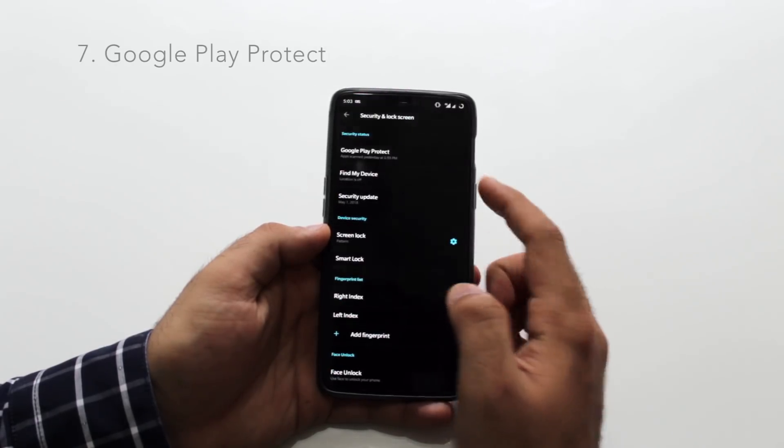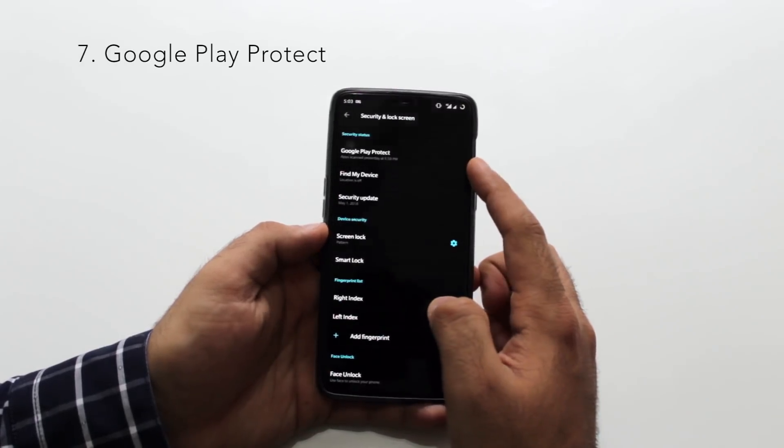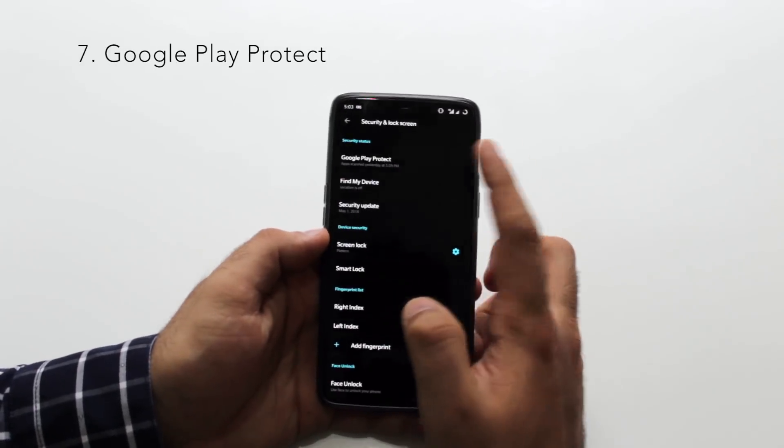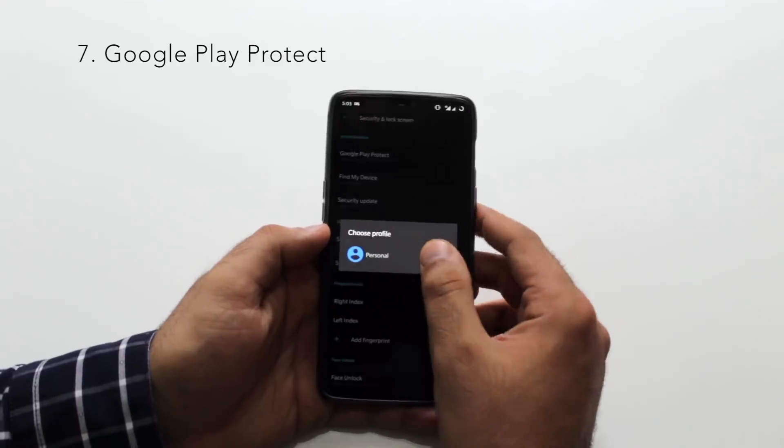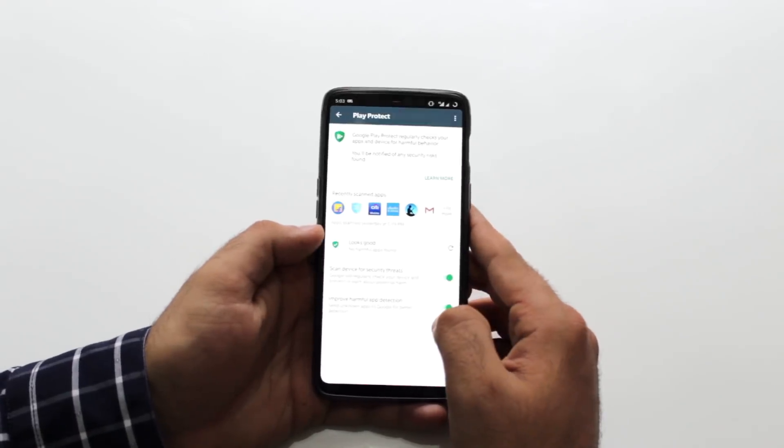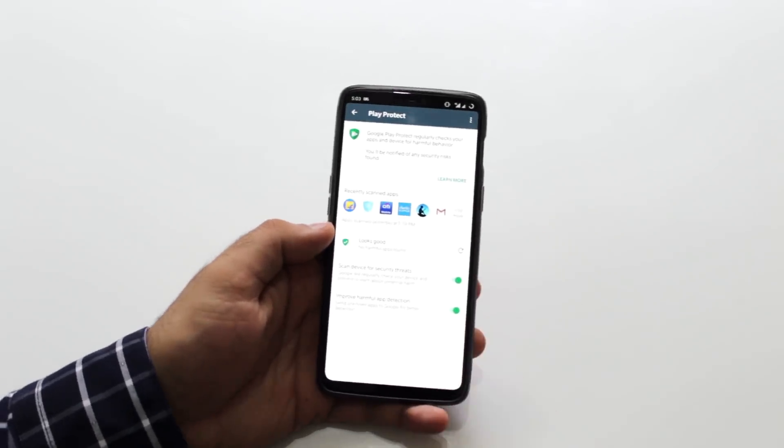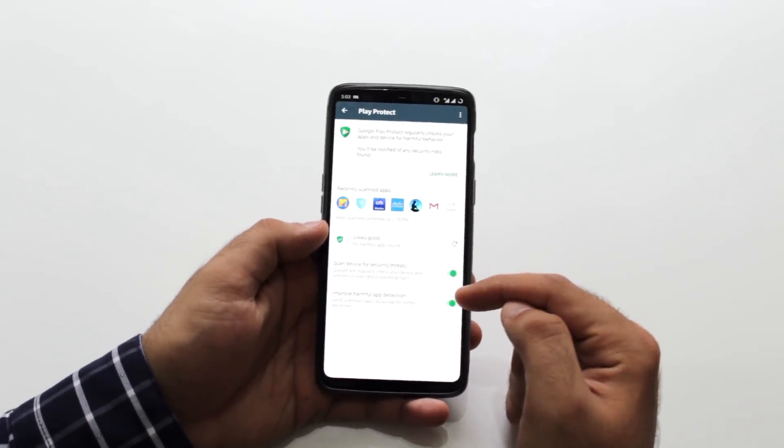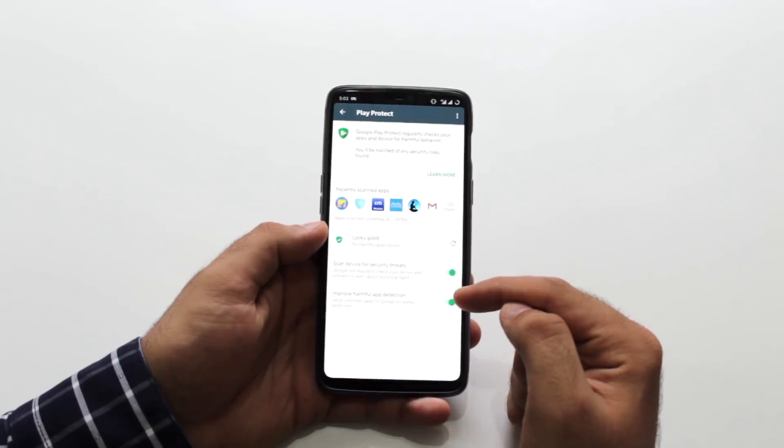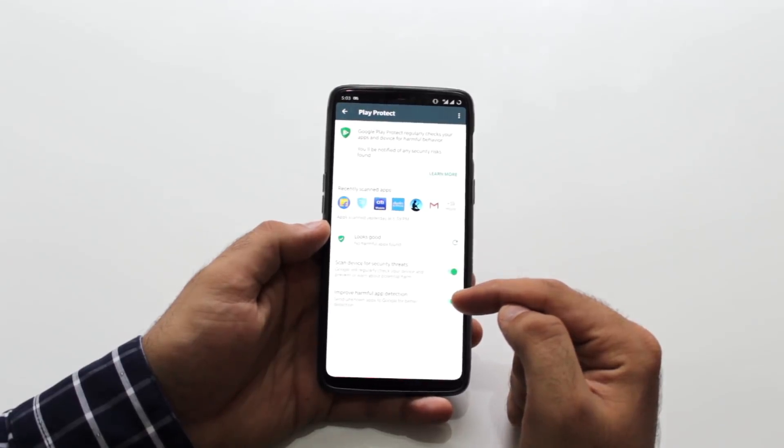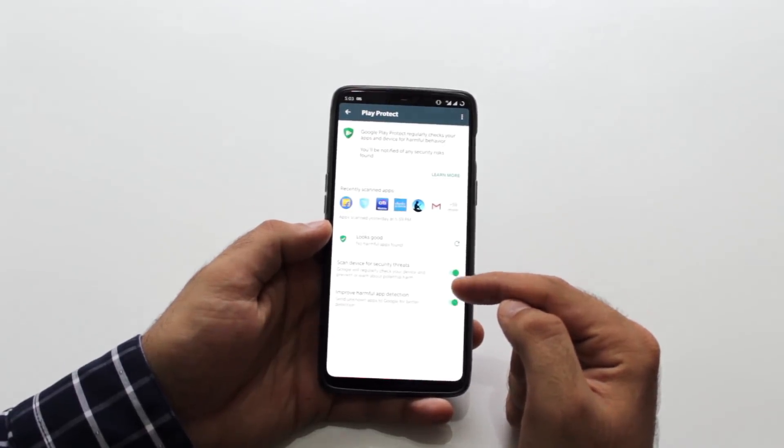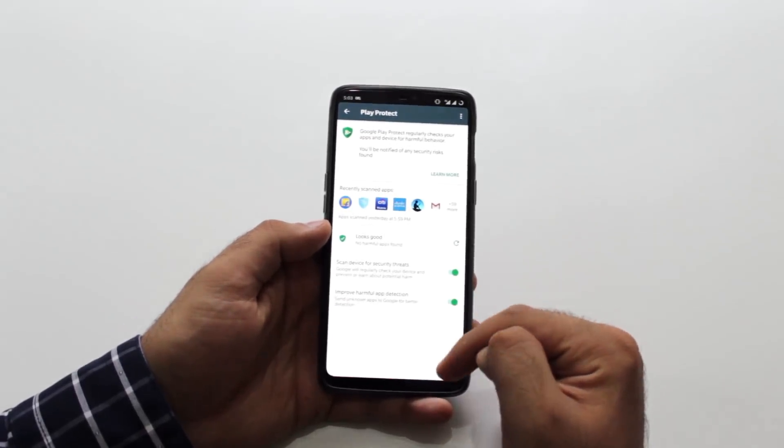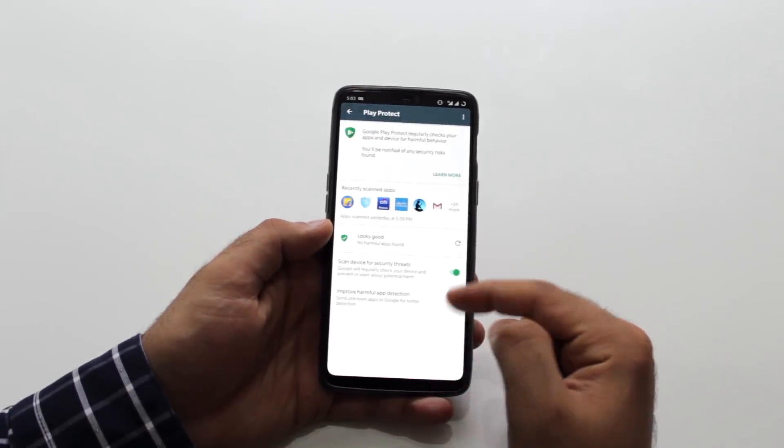Google Play Protect. Enable this if it is disabled. This is a feature that Google added recently so it scans your device for malicious apps. It will flag if you have any app that could harm the device.